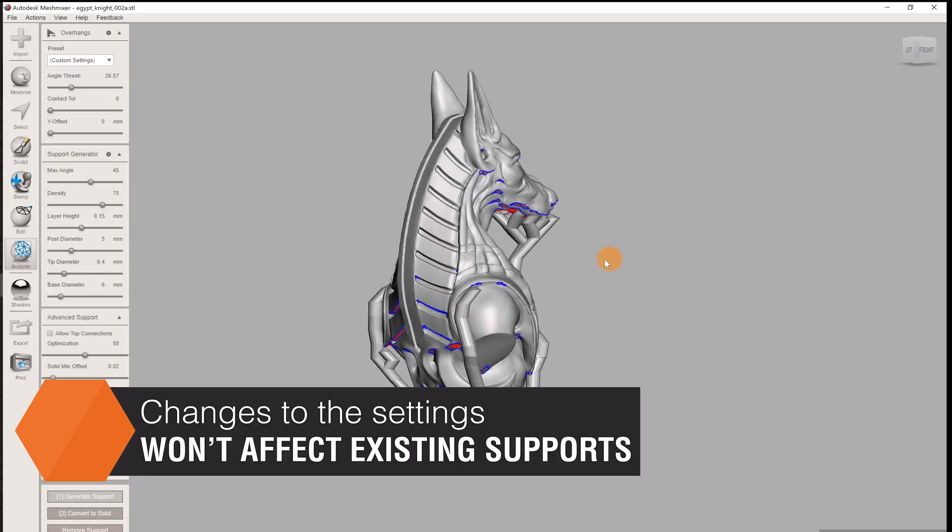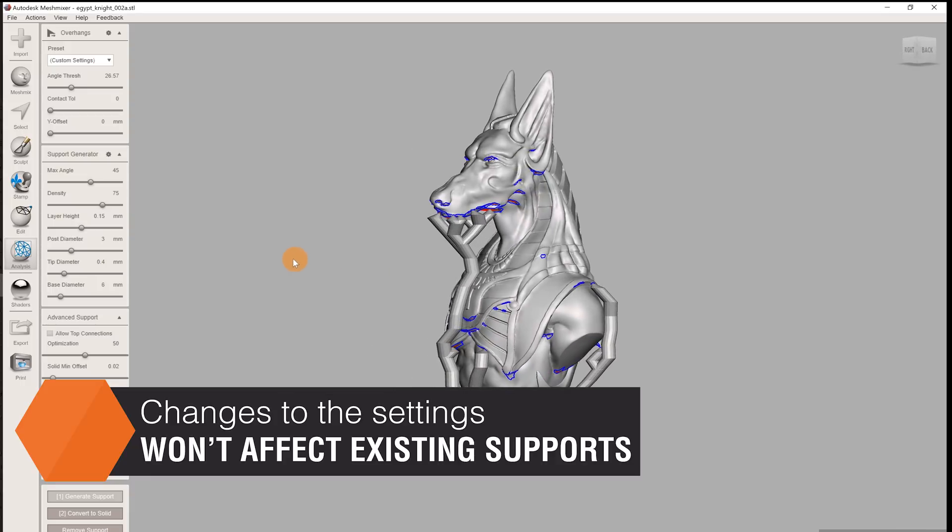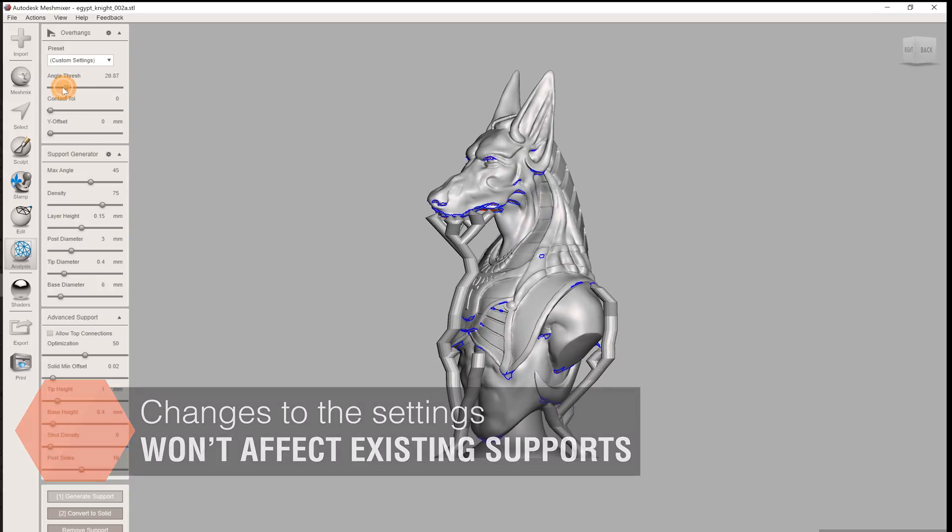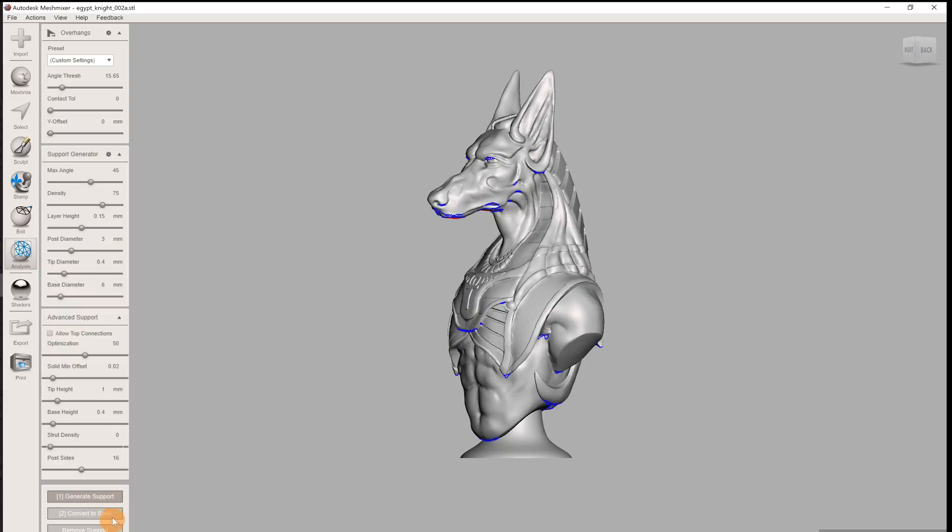When you change some of the settings, they won't apply to existing supports, but you can just remove all of the supports and generate them again. Let's get into the individual settings.